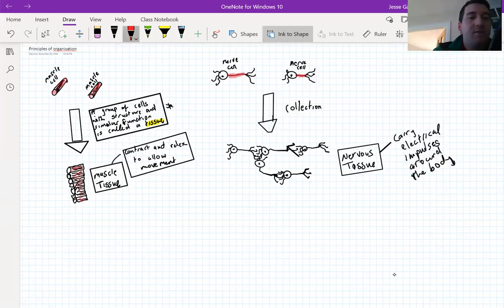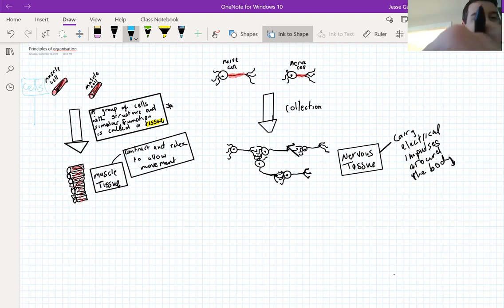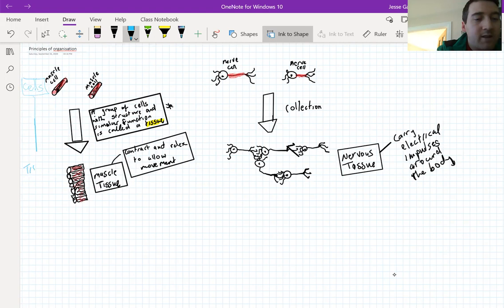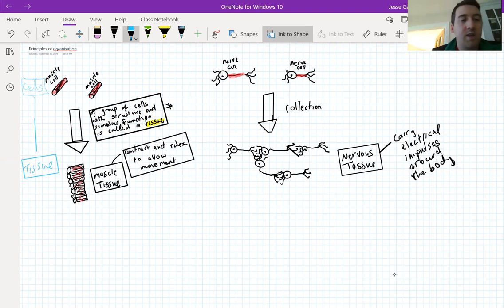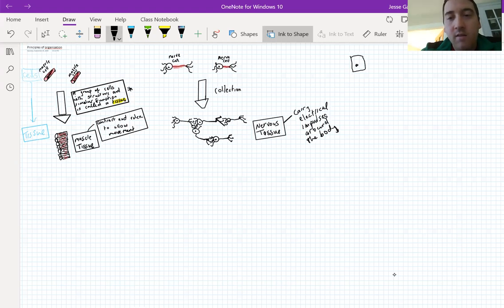Cells are the basic building blocks of all living things. Cells work together and form groups of structures that we call tissues. Tissue is the next level of organization — cells are the simplest level, then we have tissues. So cells form tissues.